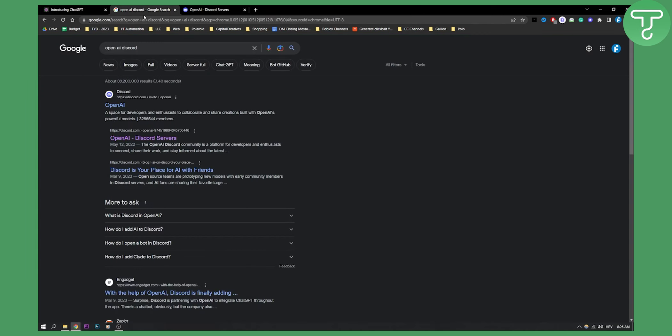All you have to do is search OpenAI Discord on Google. Then as you can see, you can go to these links if you want the direct invite to the OpenAI Discord server.